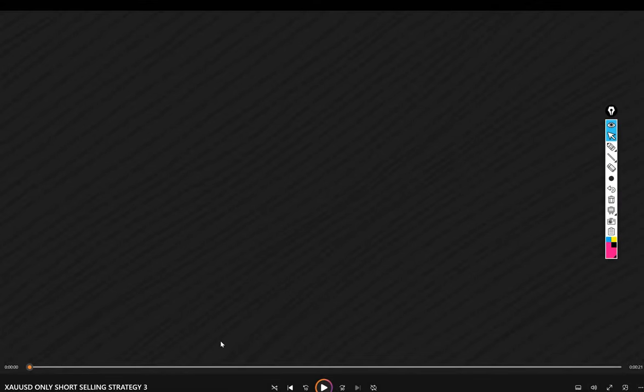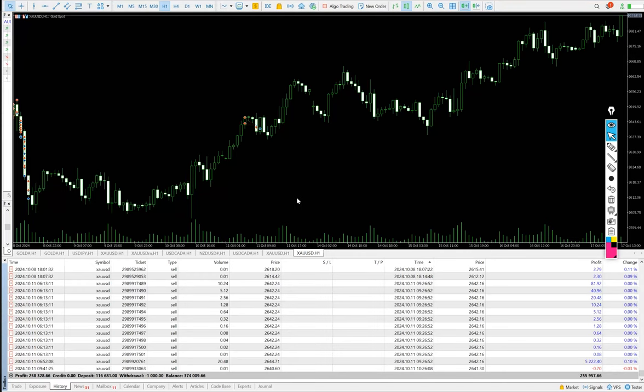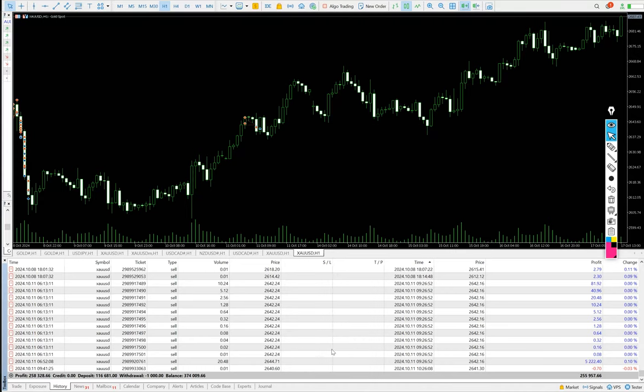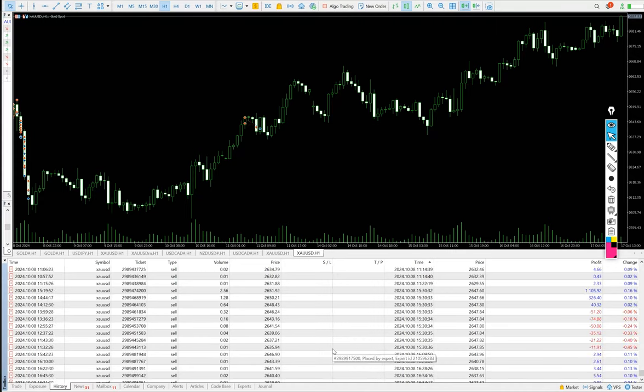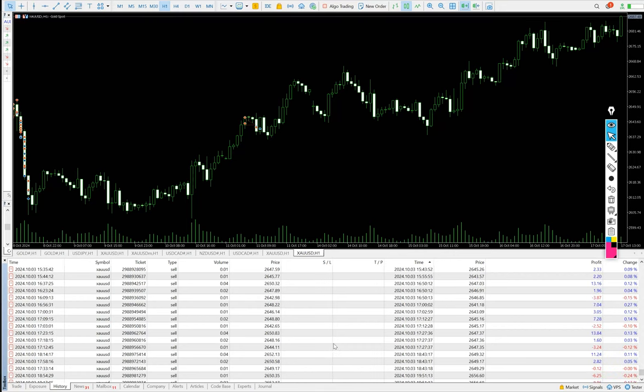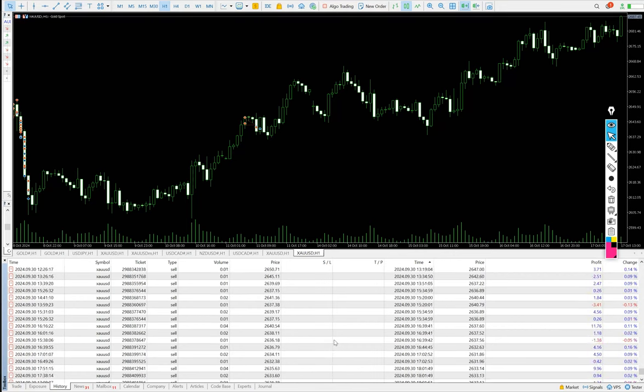Let's verify the details on MT5. You can see we started with $116,000 capital. Total profit $258,000 we have made and this is the current balance after withdrawal. These are the trades.